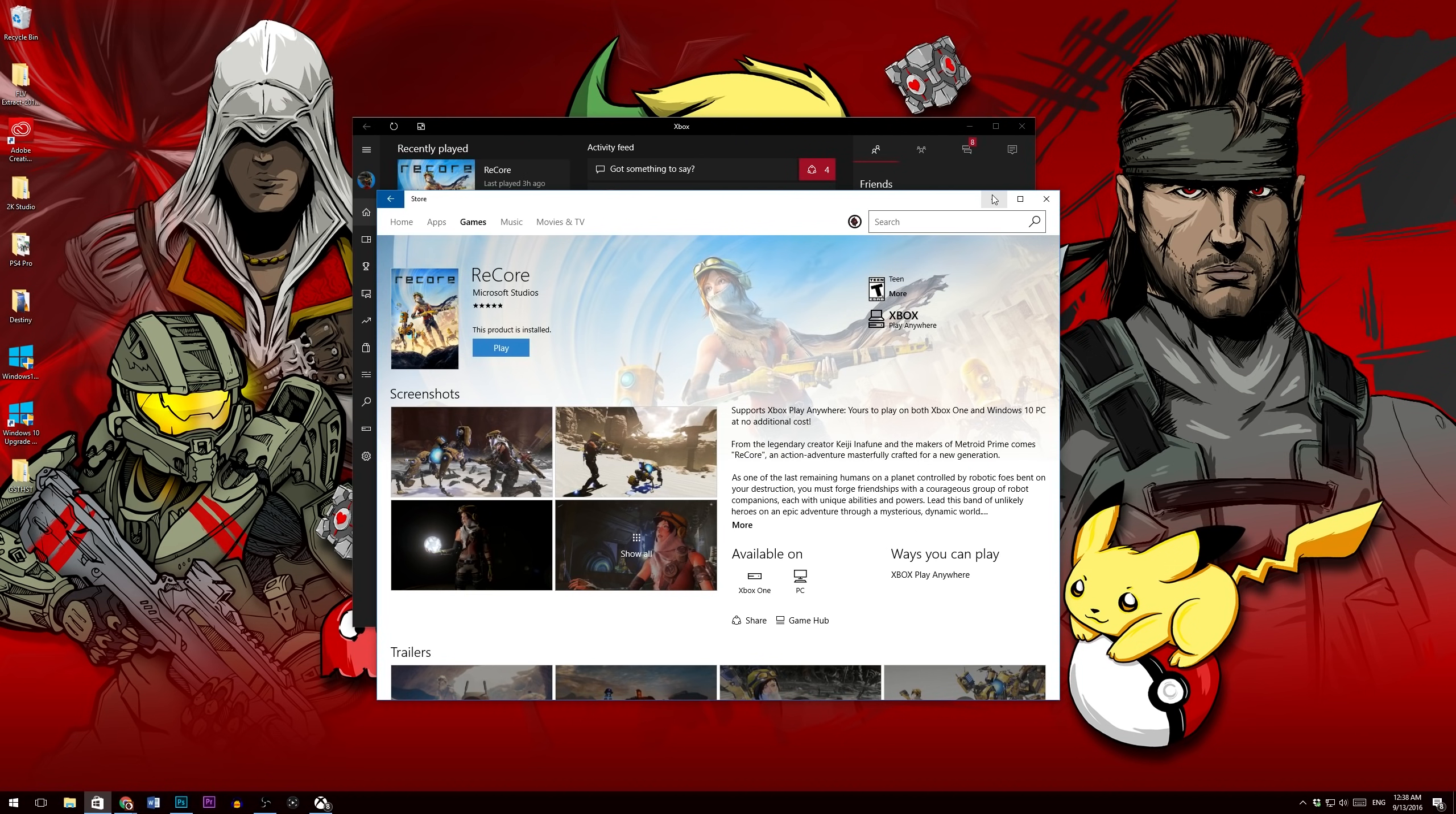Once you log in, it'll do a sync between your save files between your Xbox One and your PC. And you basically pick up and play exactly where you left off.